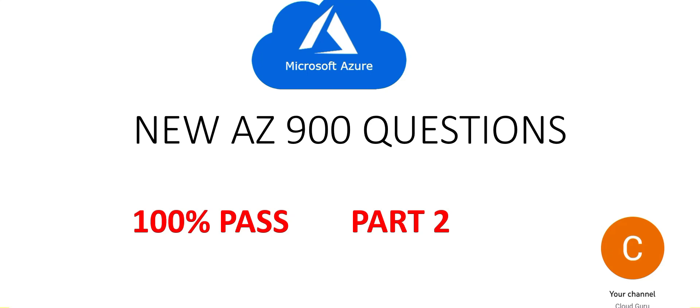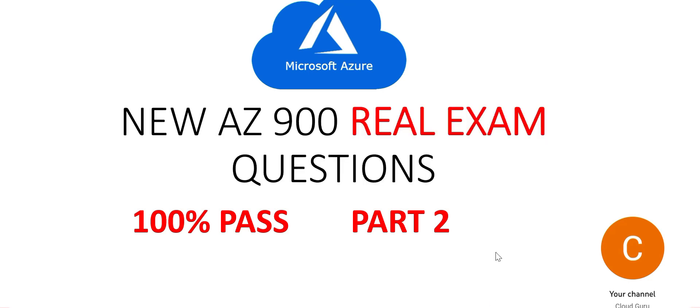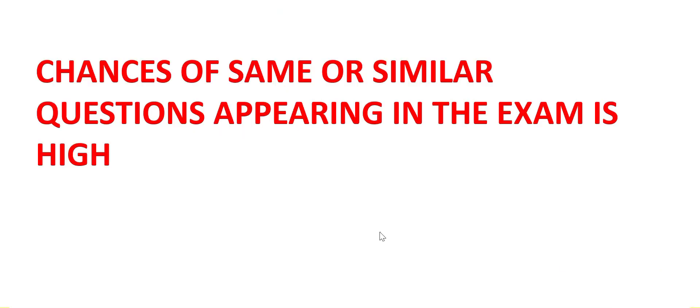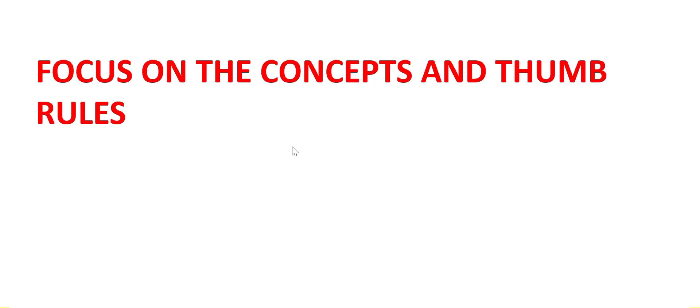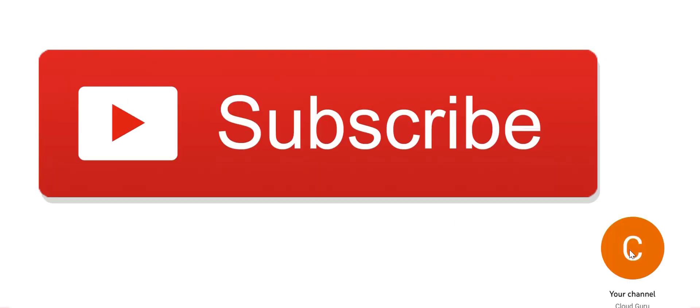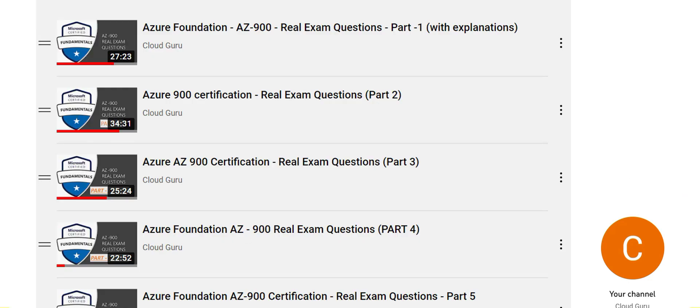Hi, welcome to part 2 of this video series. In this series we're looking at the latest and new AZ-900 real exam questions. I repeat, these are real exam questions. Chances of same or similar questions appearing in the exam is very high. Please focus on the concepts explained and the thumb rules. Don't forget to subscribe to this channel, and if you find the content good, please like the videos.